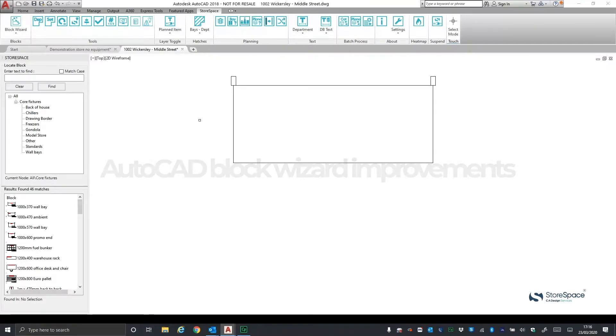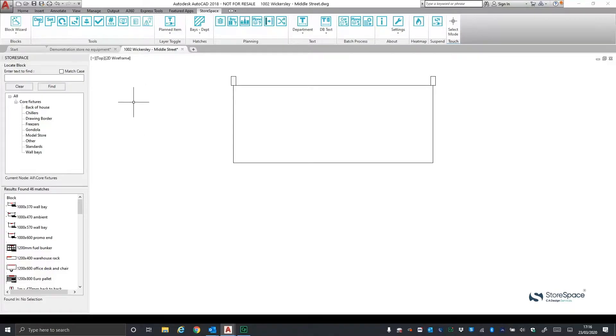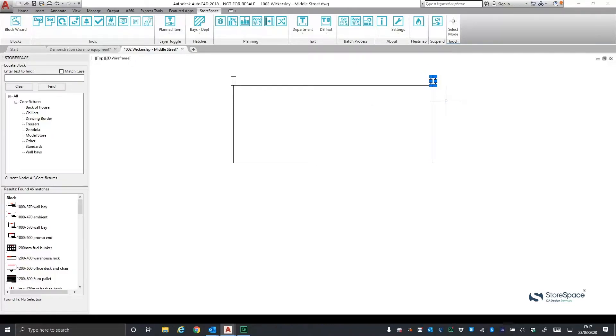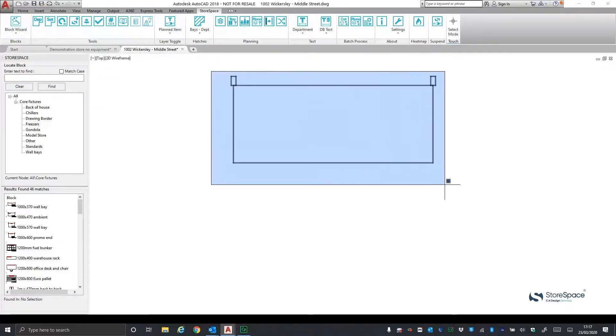The AutoCAD block wizard released in version 1.9 made it really easy to convert any existing AutoCAD block into a Storespace fixture. In our new 1.10 release, we have further enhanced this functionality to enable you to create Storespace fixtures from graphics supplied by designers or shop fitters.